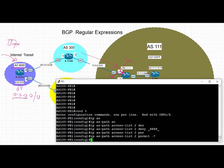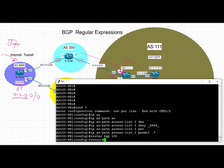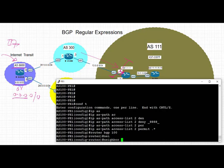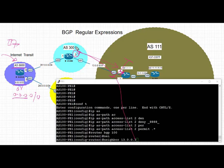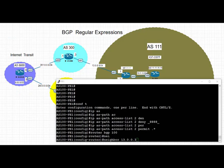Instead of using route map, we can apply a filter list inbound. We're going to go under the BGP routing process and to the neighbor 13.0.0.3, which is the next hop IP address for the peer in AS 300, and apply filter list 2 in.